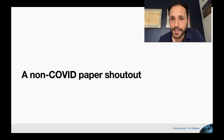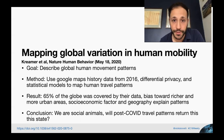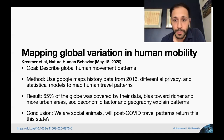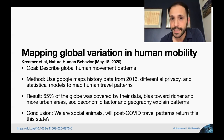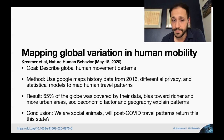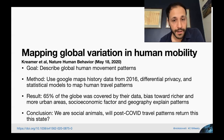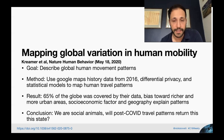I want to talk about this non-COVID paper that I thought was really interesting and could have some interesting implications for COVID research going forward. This is Mapping Global Variation in Human Mobility, Kramer et al., Nature Human Behavior, published May 18, 2020. The goal was to describe global human movement patterns using Google Maps location history data from 2016. They used differential privacy techniques to make sure they didn't analyze any individual data, and then used statistical models to map human travel patterns. Their data cover 65% of the globe, biased toward more urban areas and developed countries.